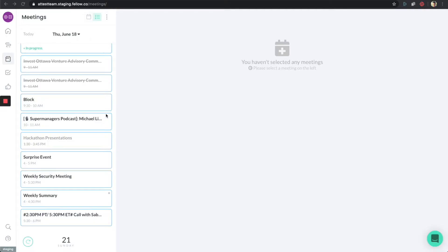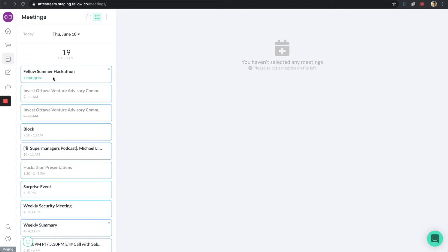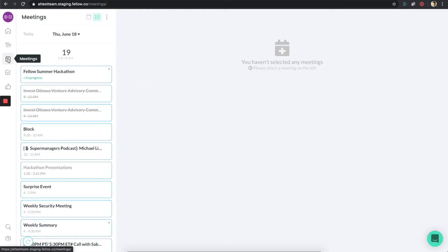Hello everyone, welcome to another Fellow tutorial. Today we're going to be talking about the meeting section in Fellow. If you scroll over to the left and click on meetings in your left-hand app, you'll get to the meeting section.